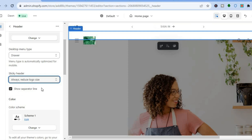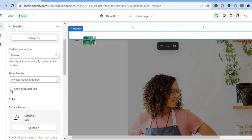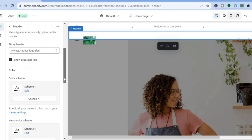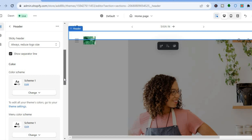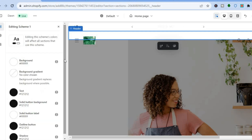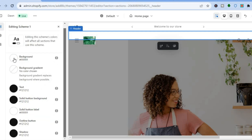To remove the separator black line, just tap that toggle and it will remove it. You can also add a background color or change the text color in the header by tapping on Color Scheme.